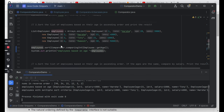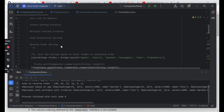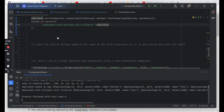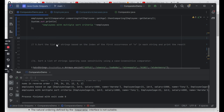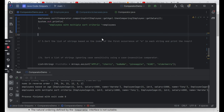We have done multiple sorting criteria, we have done custom sorting criteria, we have done reverse order sorting, sorting a list of objects. Next we will try to see another type of sorting which is also a sort of custom sorting where you need to sort a list of strings based on the index of the first occurrence.